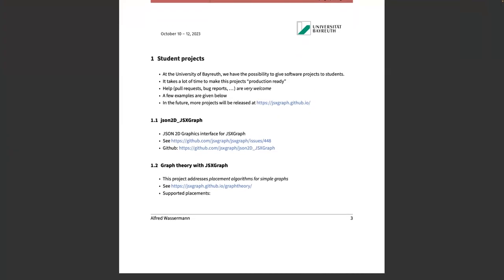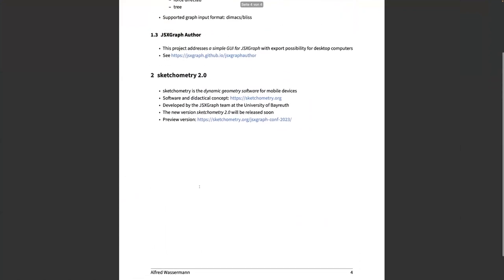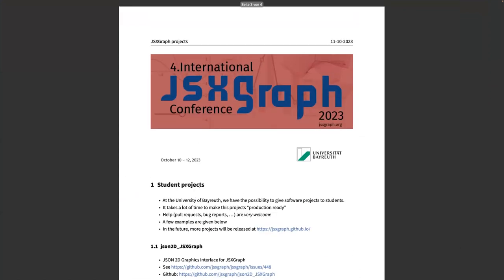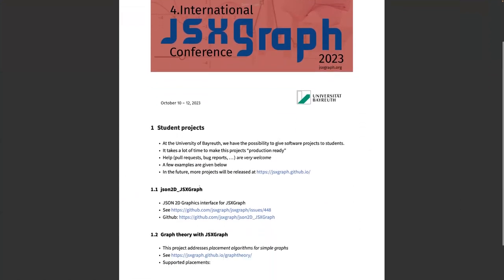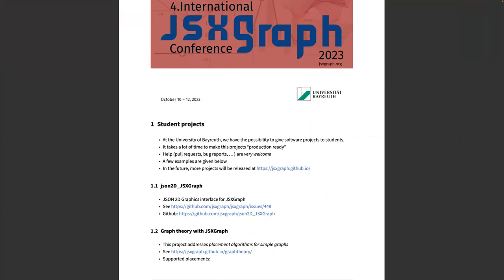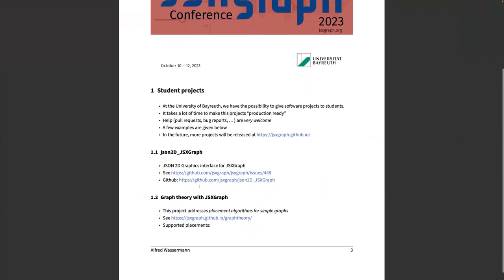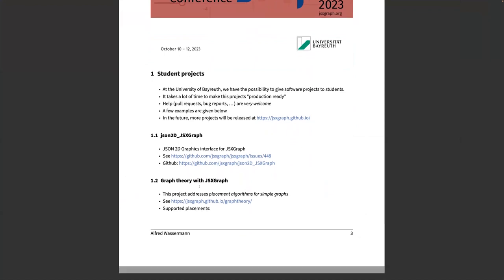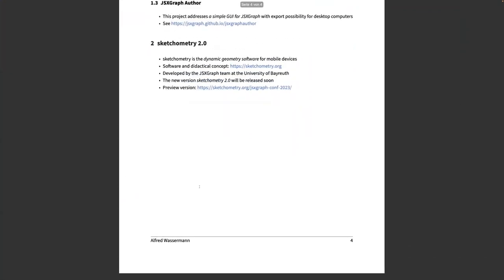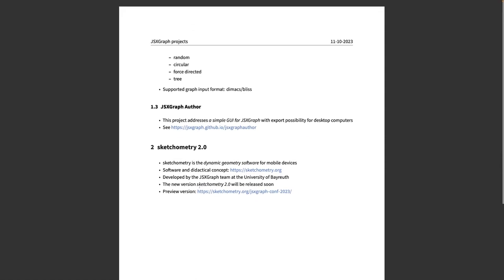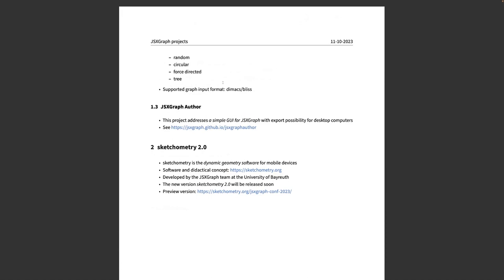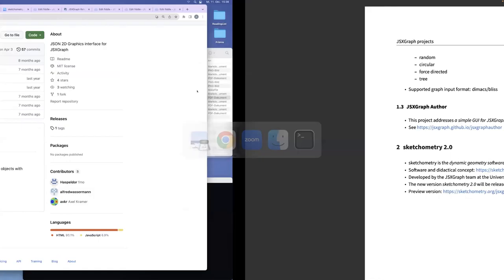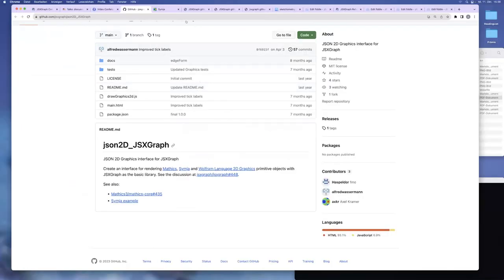And last summer, we started a project doing graph theory in JSXGraph. So we provided a very basic starter package, how to represent graphs with JSXGraph. And the students implemented some placement algorithms, like random placement, circular placement, force-directed placement, tree placement. So far, the only supported graph input format is the DIMEX-BLISS format, but it should be very easy to implement different input formats. So let me show you what we have so far.